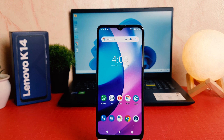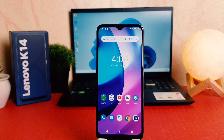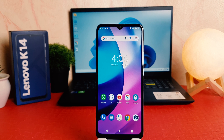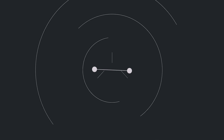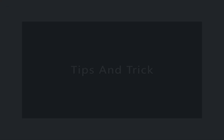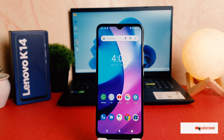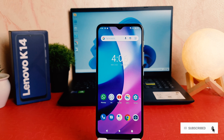Hello and welcome back to my another tutorial. In this tutorial I'm going to share with you how to change date and time in your Lenovo K14. You might have recently bought this Lenovo K14 and you are wondering how to change date and time.